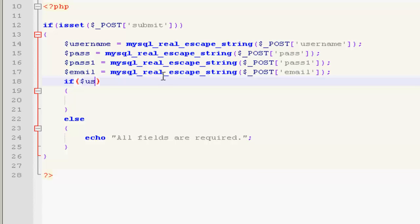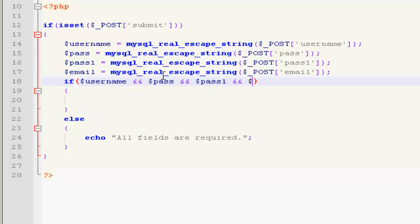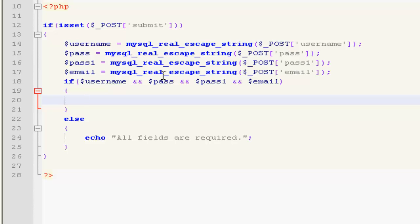So if username and pass and pass1 and email, if these fields are filled by the user, then it's going to execute the other statements. Else it's going to echo out all fields are required.